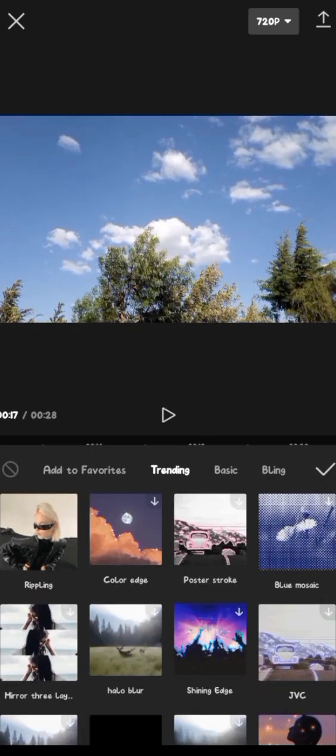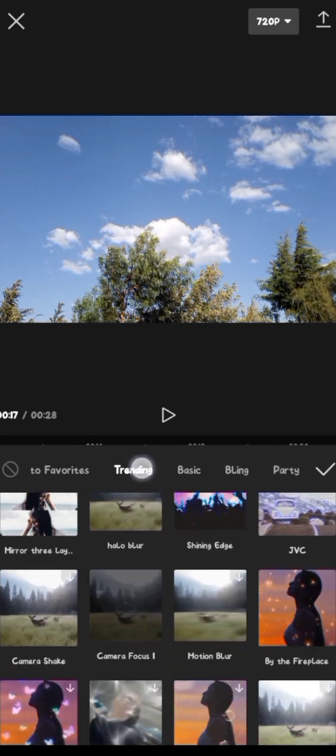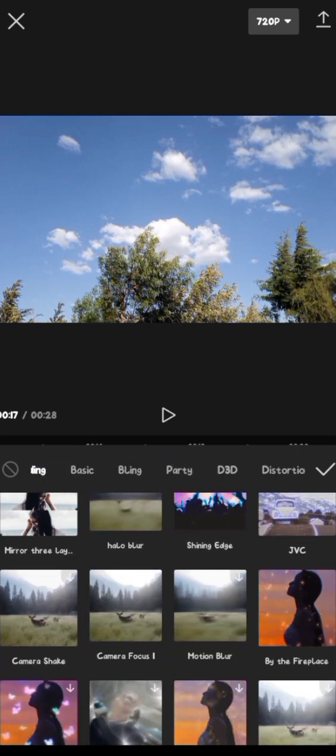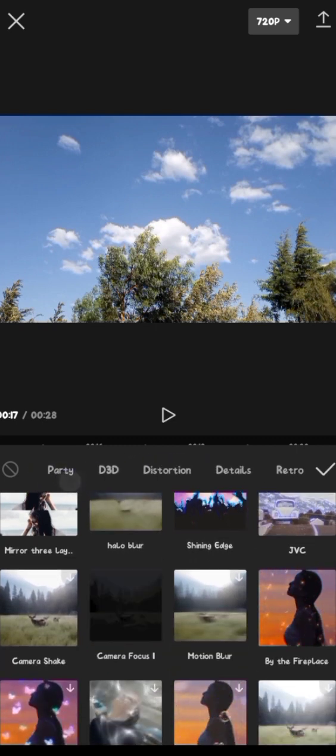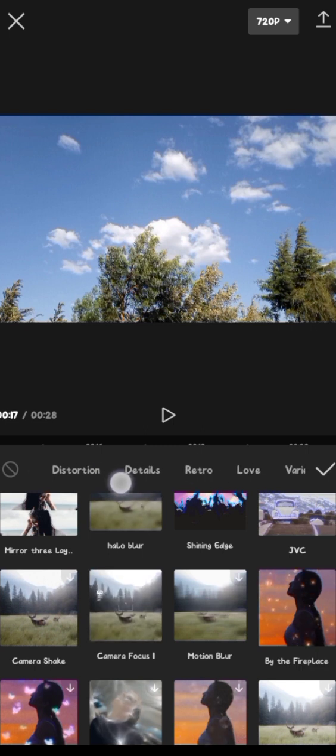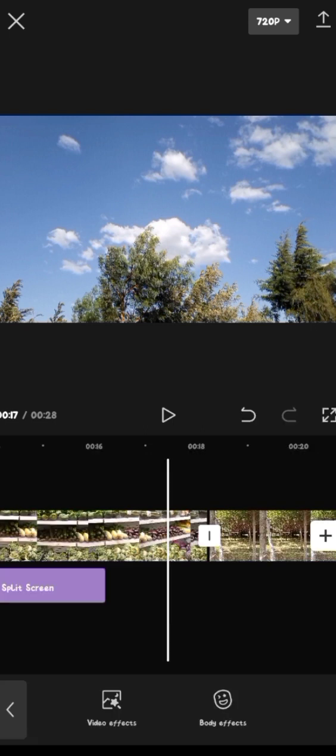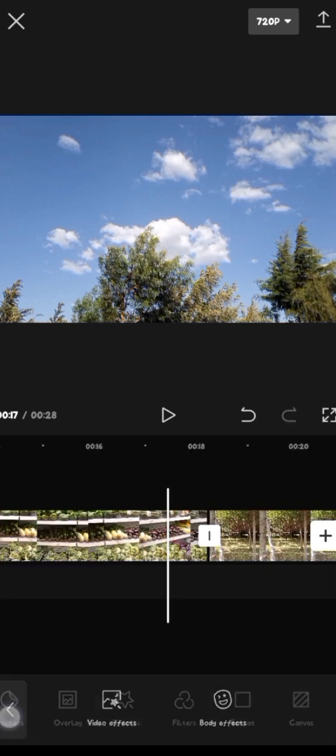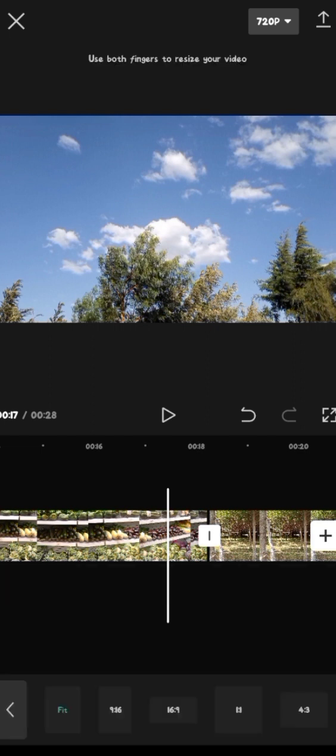And these are our video effects. Let me tell you guys, there are a lot, a lot, a lot. Like these are just trending. There's basic, there's D3D, there's details, retro, and all that. And it's so amazing, guys. Where were we?